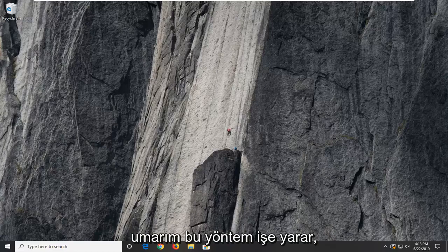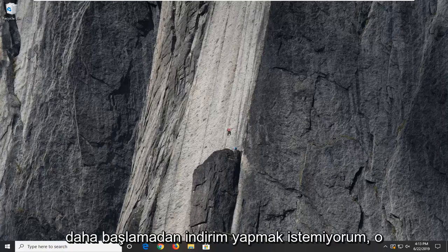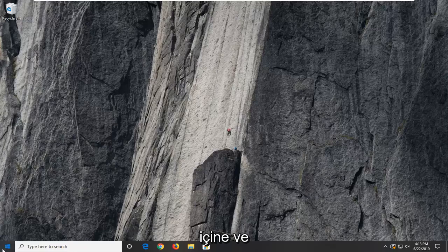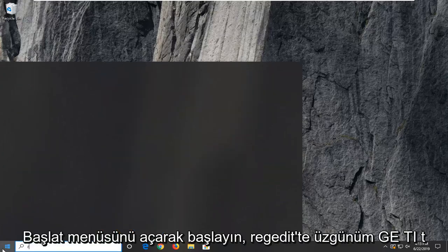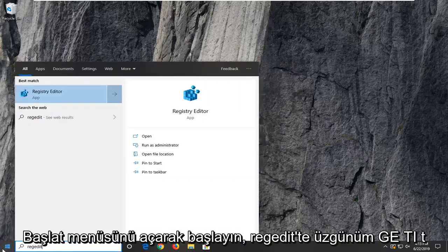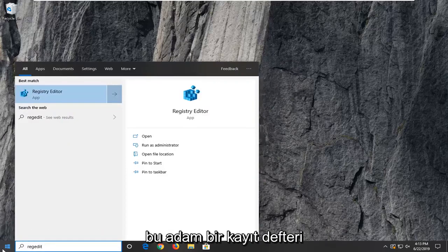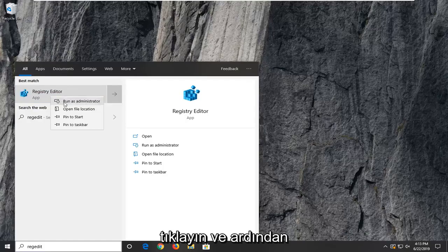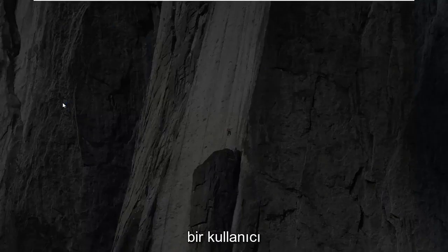But hopefully this method should work. I don't want to discount it before we even begin. So let's jump right into it and start by opening up the start menu. Type in regedit, R-E-G-E-D-I-T. Best match should be registry editor. I want to right click on that and select run as administrator.